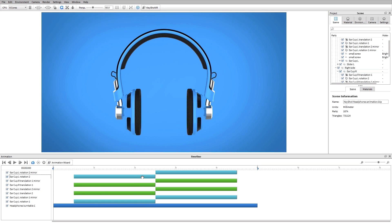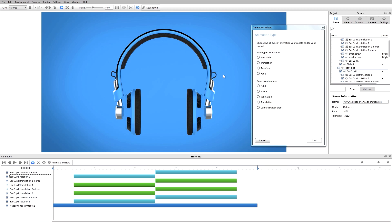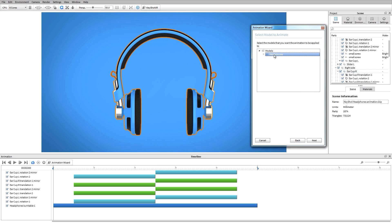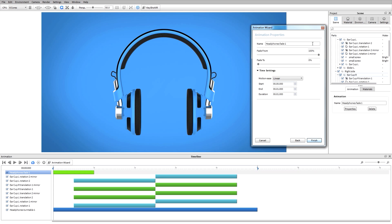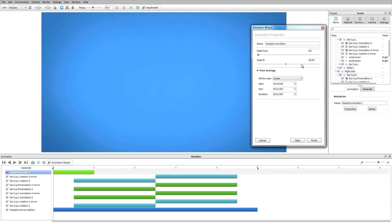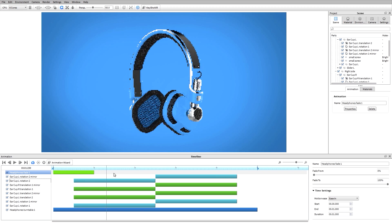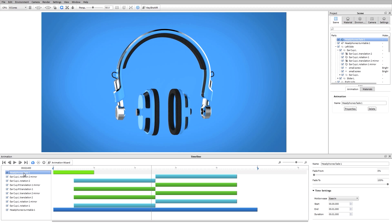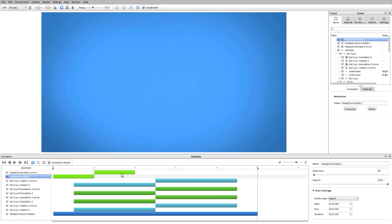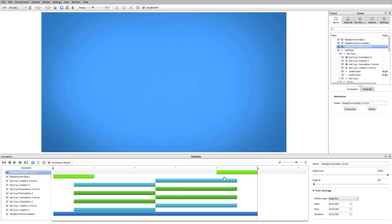The last type of animation for parts and models that I'm going to add is working with a fade. Let's say I want to fade this animation in and then fade it back out. I can go to my animation wizard, select fade, and I'm going to have the whole model fade in and then fade out. So I'll select the headphones, hit next, and I'm going to fade this from 0% to 100% and have that ease in. I'll have that last for just about a second and then hit finish. Now when I scrub through my timeline you'll see that animation fade in. And just like before, I can right-click this animation, go ahead and mirror it, and add it to the end of my timeline so that it's going to fade out.